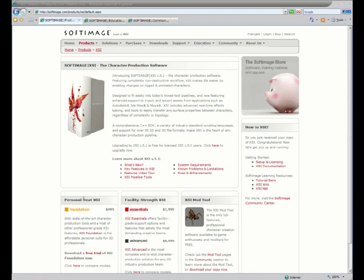If you're interested in buying, you can choose between the Foundation, Essentials, and Advanced, the most feature-rich version of the program.